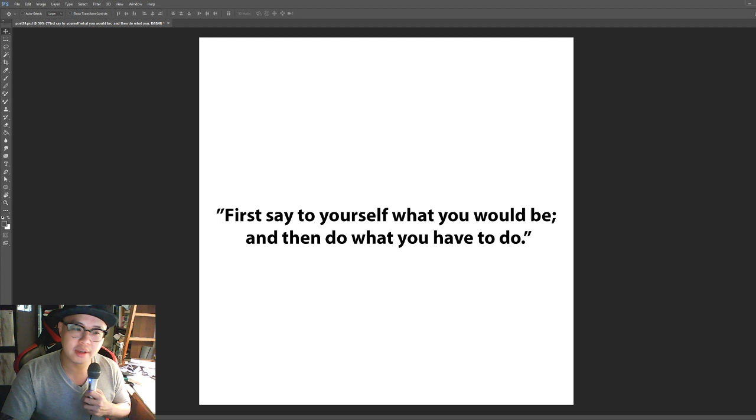I certainly had fun from these. Hope you do as well. So I'll see you guys around on the interwebs. See ya.